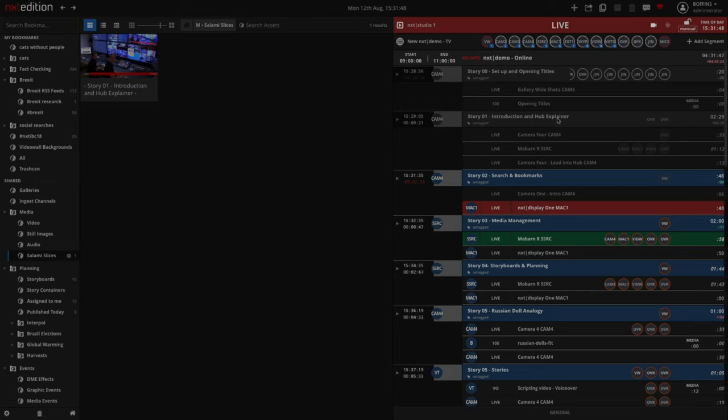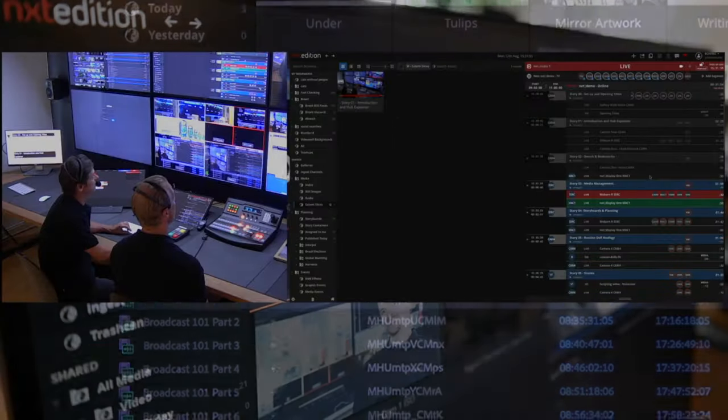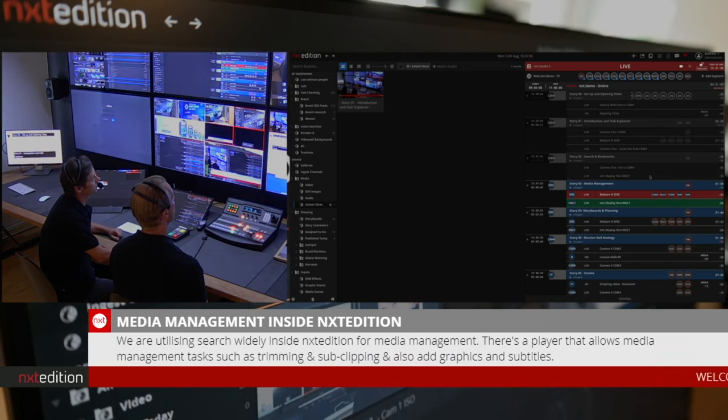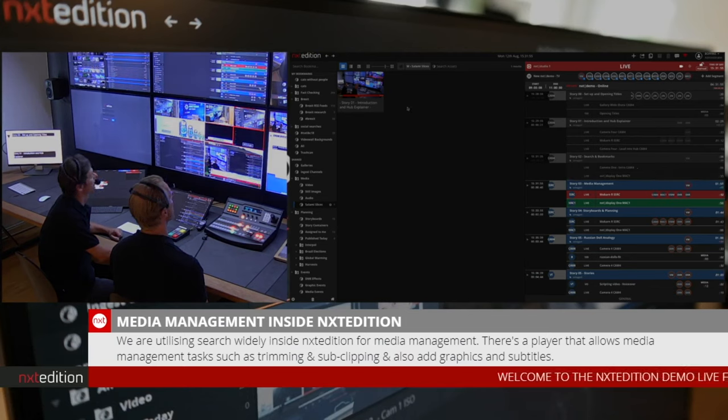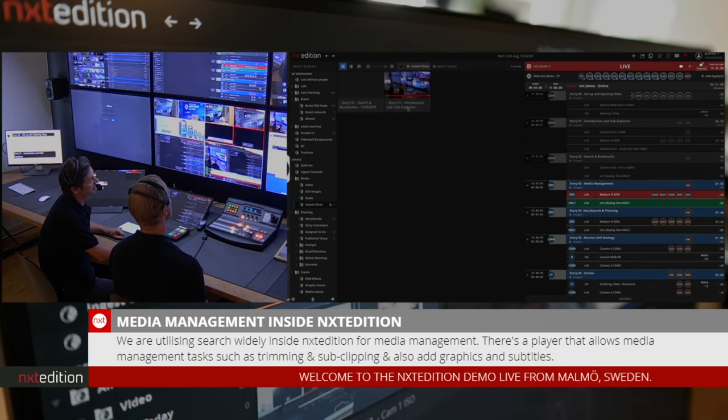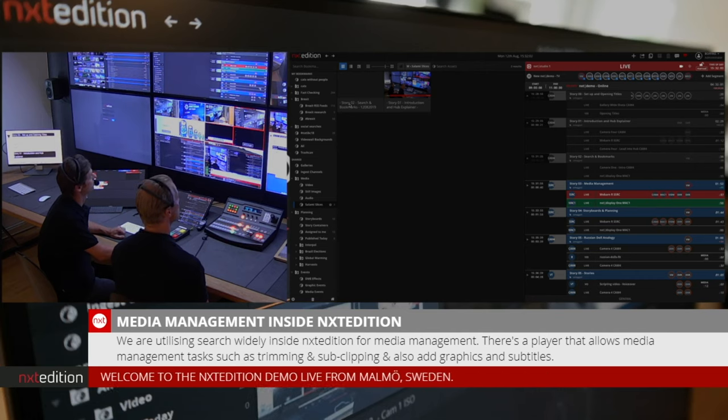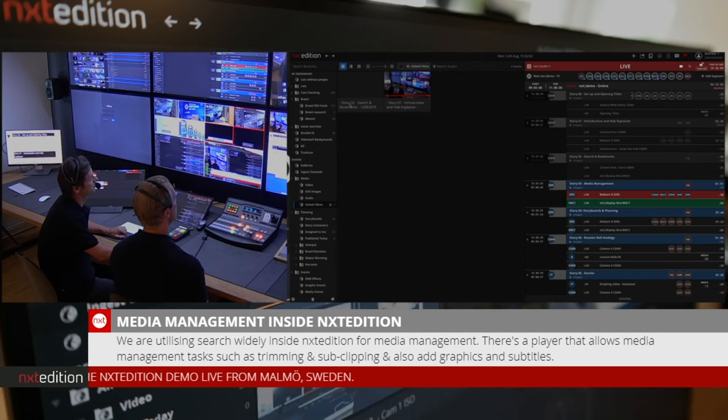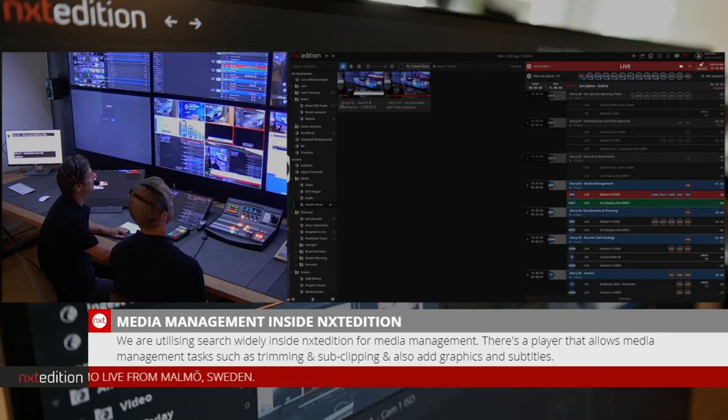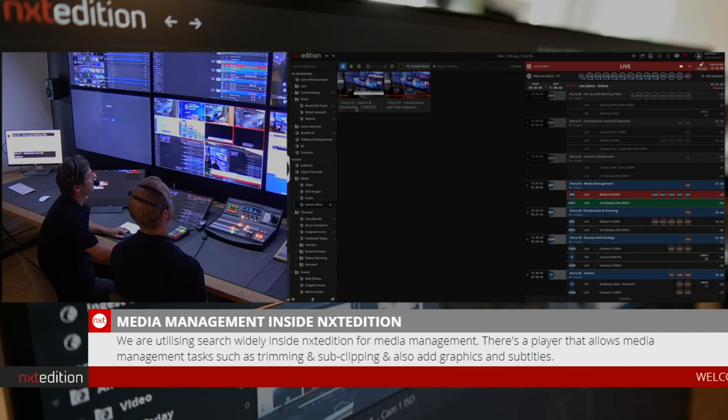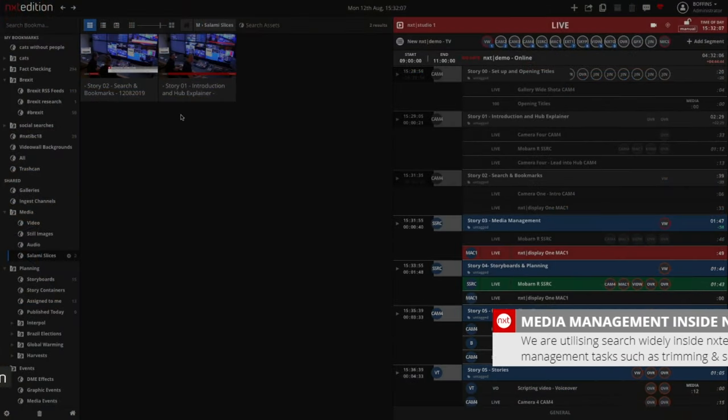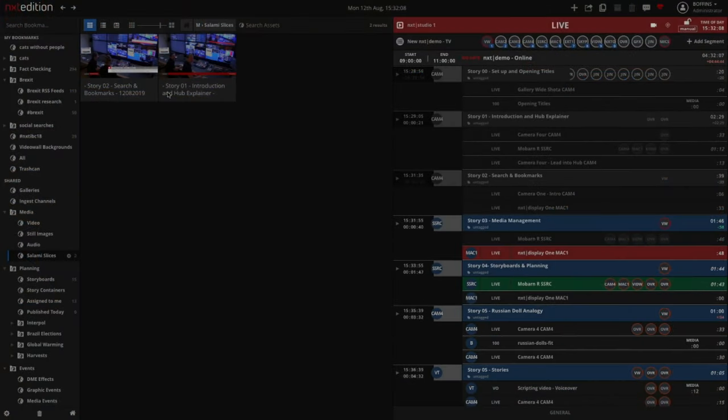Let's move on to the next story. If you watch here, because we're inside the next story now, the system has automatically sliced Story 2, which was Search and Bookmarks. There it is, available in the hub. Now we've got Story 1 and Story 2 sliced, and we've been through Story 1 and Story 2.